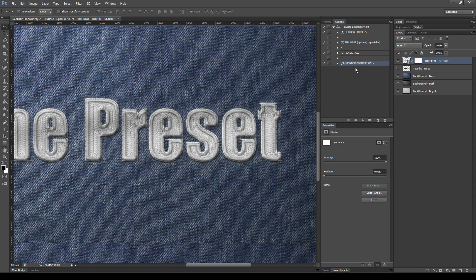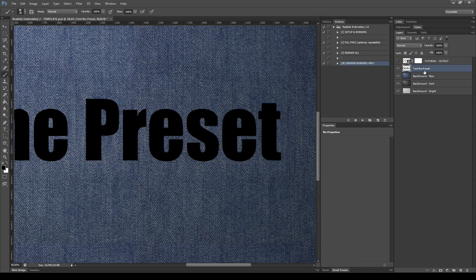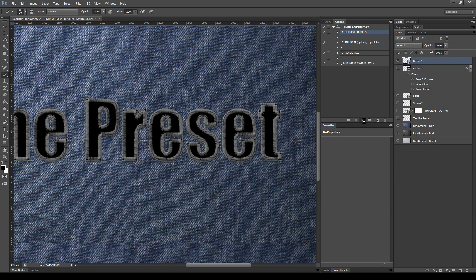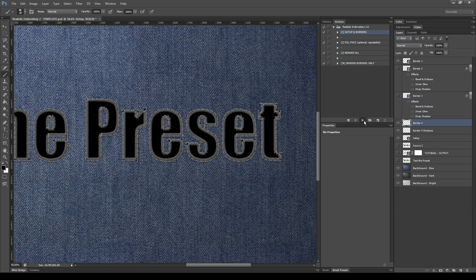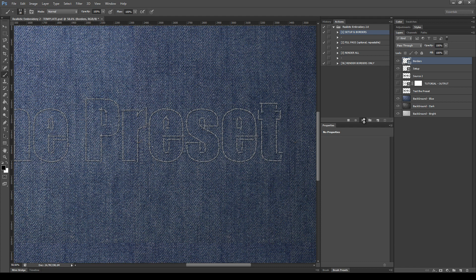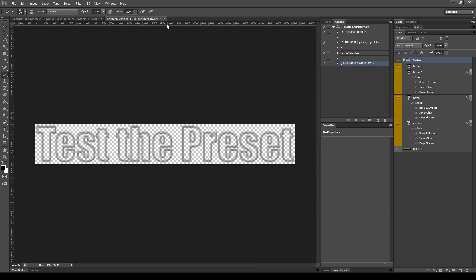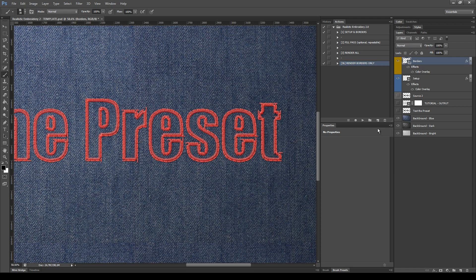Now let's see how to use the last action, Render Borders Only. You can use this if you don't need the Fill Pass and you want only the borders. Hide the output, unhide the test layer again, select it, select the first step and click Play. Now we can skip directly to the Render Borders Only action, but before we must choose our combination of borders, since this last action will create the Bevel layer based on the borders and not on the fill. So let's choose our combination of borders, close and save, then select the last action and click Play.